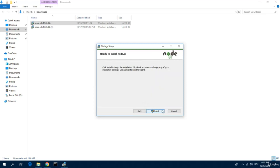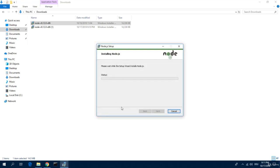Then hit next and install. This takes a while, let me fast forward this so you don't have to wait.